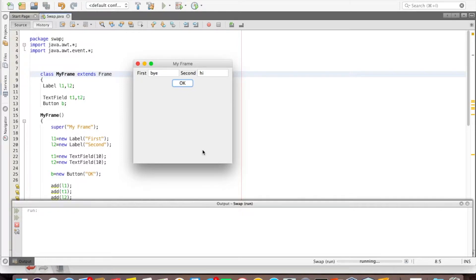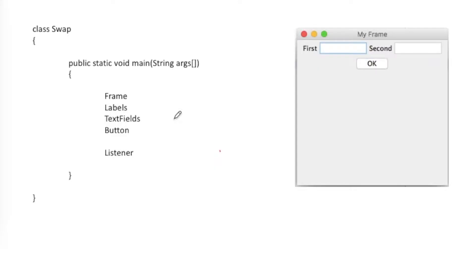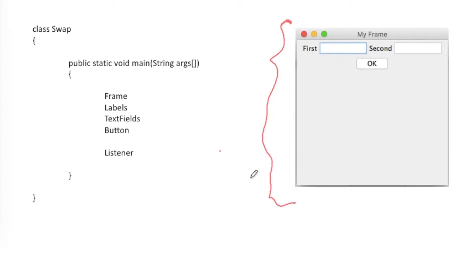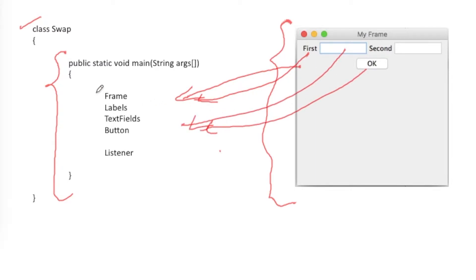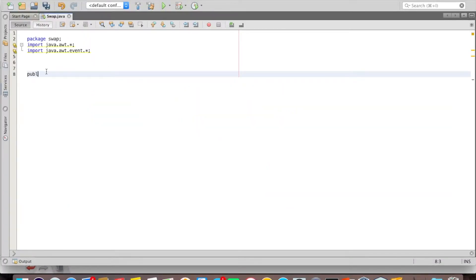We can adopt various styles, so I'll show you all the styles. This is the first method. I will create a class called Swap, and inside the main method I will create objects of frame, labels, text fields, and button. I will also add a listener to handle the event of the OK button.